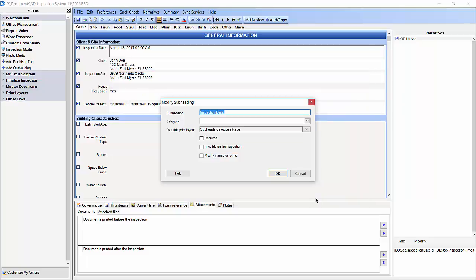Next, if we want to make this change in our future inspections we want to click Modify and Master Forms. Then click OK.